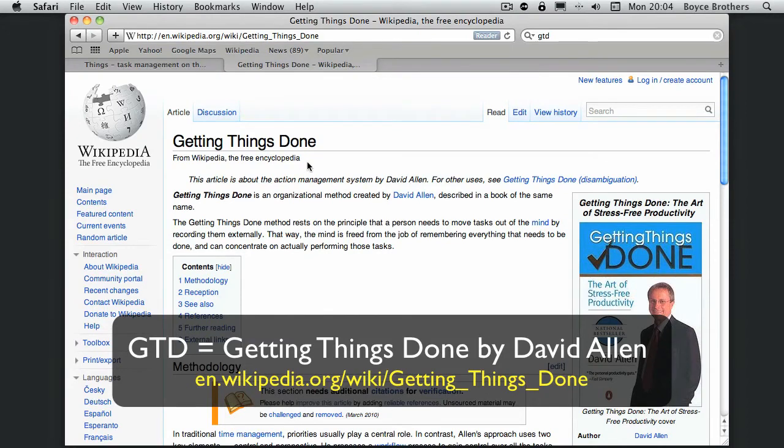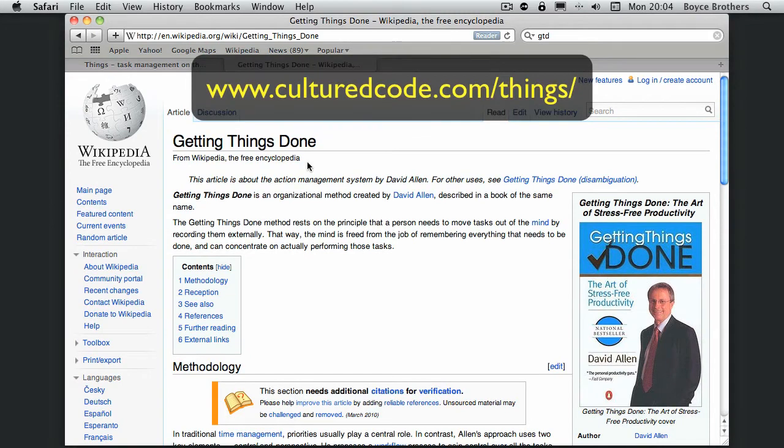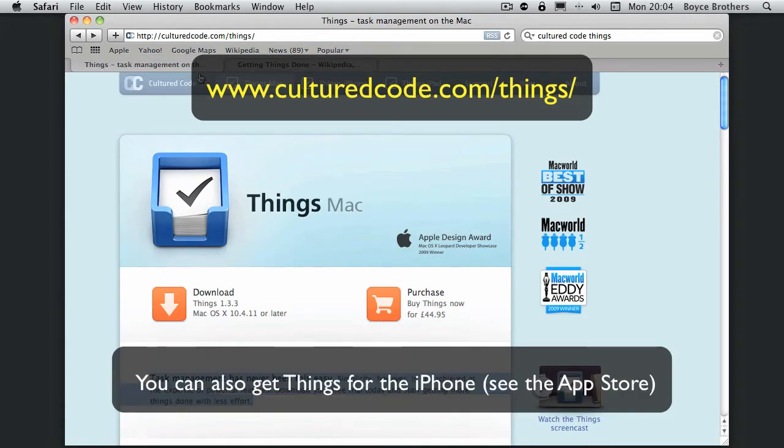Wikipedia has an excellent article on Getting Things Done. I've put that link on the screen so you can have a look at it at a later date. Things itself can be downloaded as a trial from Cultured Code's website. I'm going to download it now.